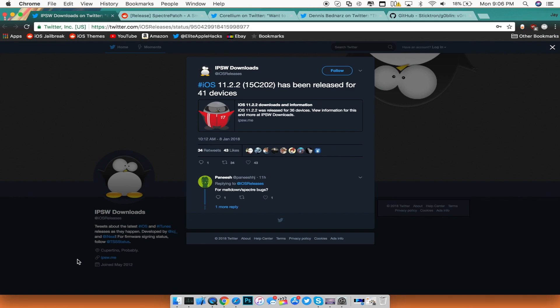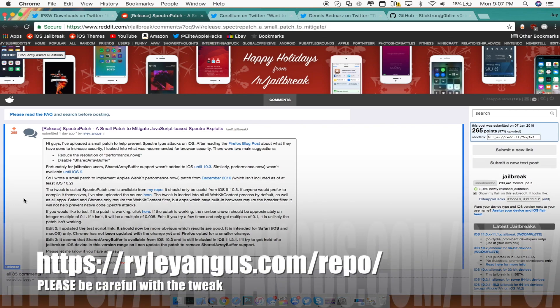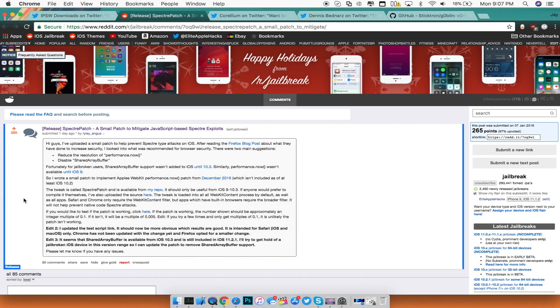Now if you guys are in fact jailbroken, there is a tweak that was released called Spectre Patch, available for you guys to download via Cydia. It requires a special source which will be displayed on the screen right now — go ahead and add that and then download the tweak called Spectre Patch.